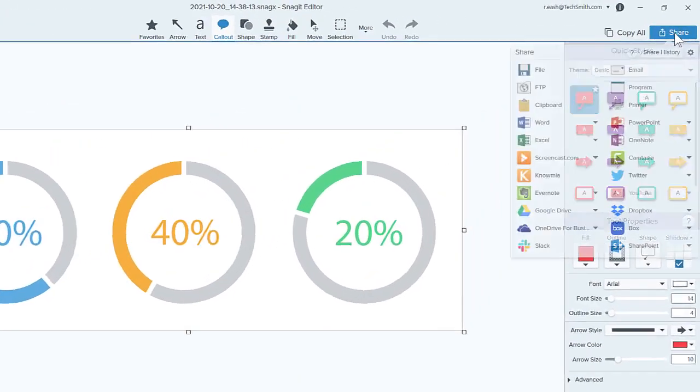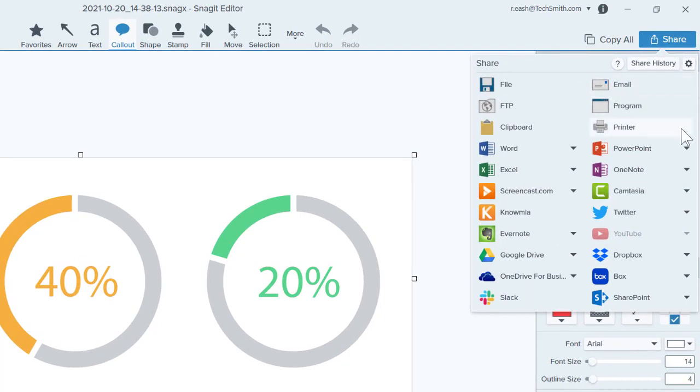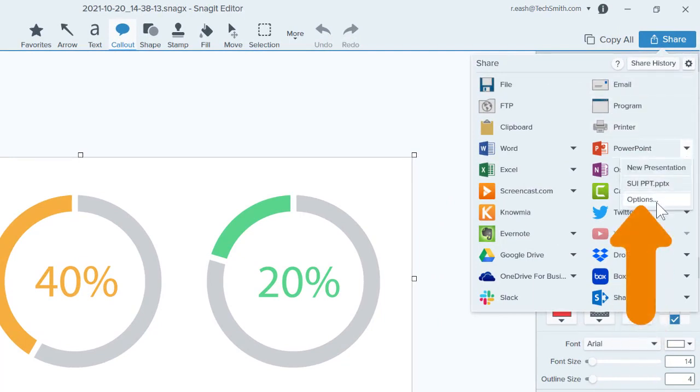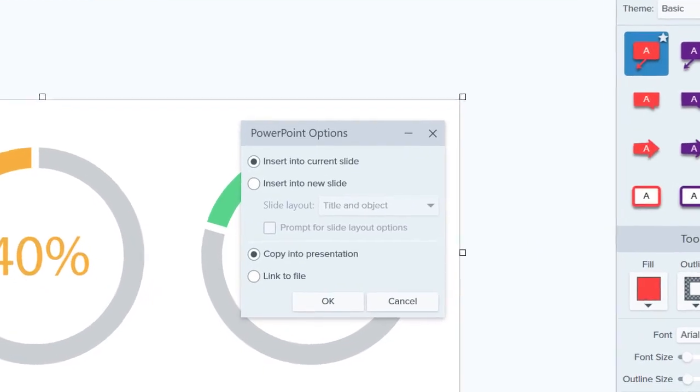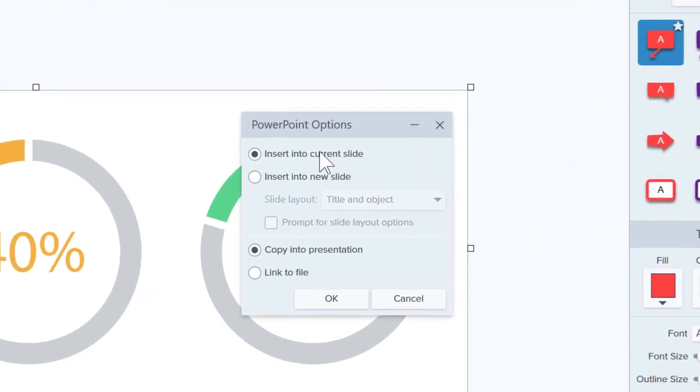To customize how you share images to PowerPoint, click this menu and select Options. Choose to add the image to the currently selected slide or insert into a new slide.